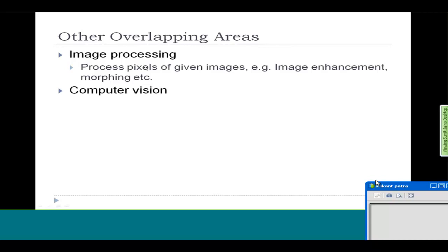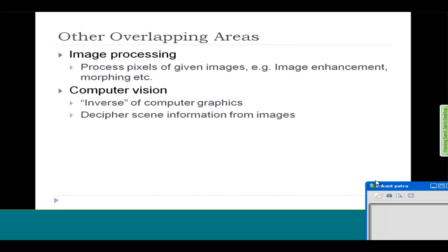Similarly, computer vision is treated as the inverse of computer graphics. What computer vision tries to do is capture what a human person sees through their eyes — not just an image, but semantic data. You know that this is a computer, this is a person talking in front of you. So given an image, computer vision tries to decipher what the scene information is. This is exactly the reverse of computer graphics, where you want to create a hypothetical virtual world and generate an image out of it. In a high-level sense, these are complementary, but they still overlap in certain respects.